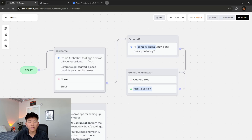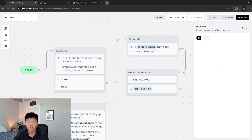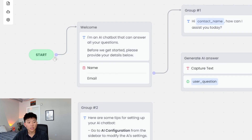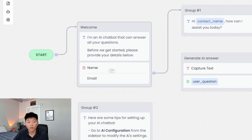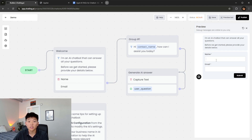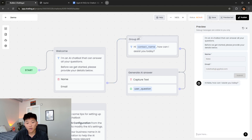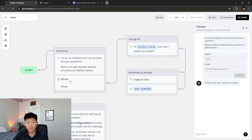These three big blocks may not make sense yet, so let's preview the bot and see how information is moving through. We'll click preview. It starts the process and goes to the text block that says 'I'm an AI chatbot that can answer all your questions. Before we get started, please provide your details below.' There's a form that captures our name and email. I put in my name and email, hit submit, and it follows the line to the next group where a text says 'Hi, contact name, how can I assist you?' And as you can see, it said 'Hi Nate, how can I assist you?' — because the contact name is a variable storing our name from the form.